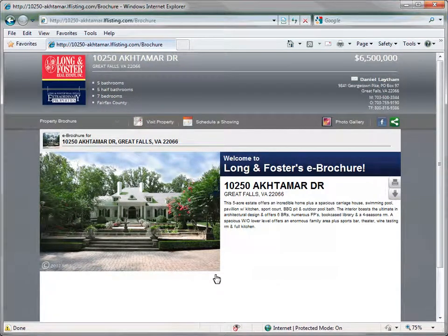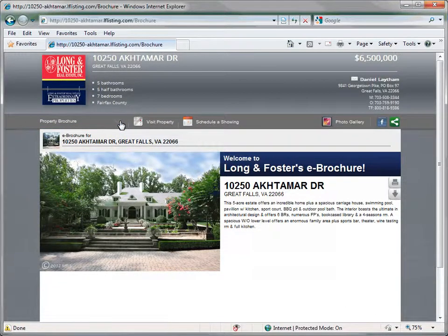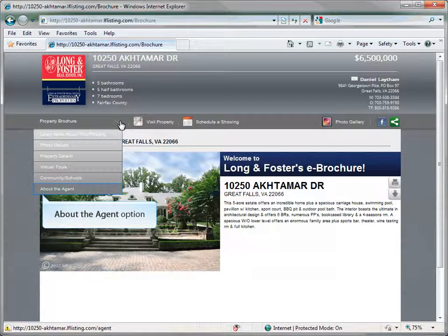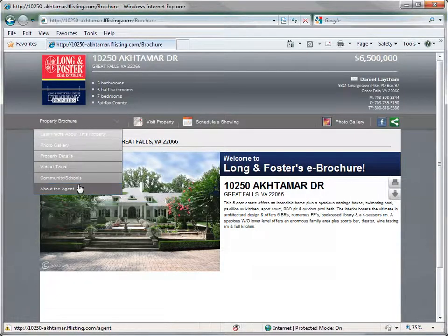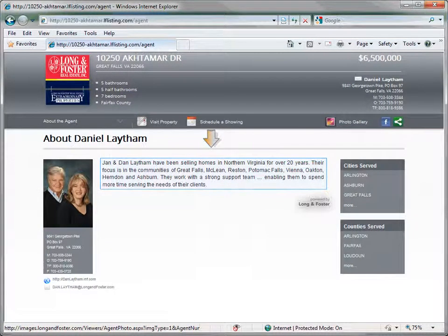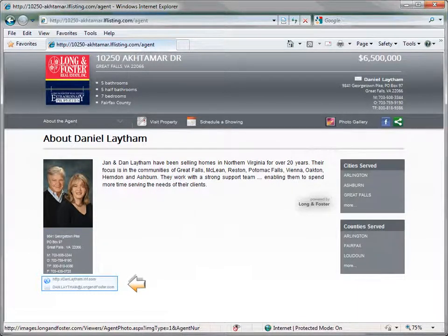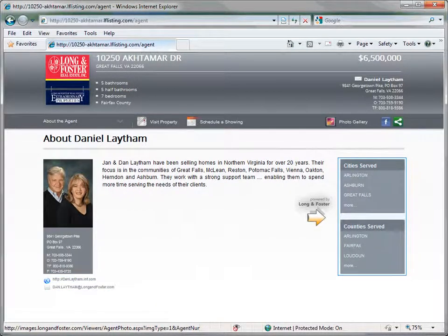We will now discuss the final option from the main drop-down menu, Agent Information. Click on the menu to open it, then select the about the agent option. Listed on this page is a photo of the agent, agent biography, office address, contact phone numbers, portal website address, email address, and cities and counties that the agent serves.